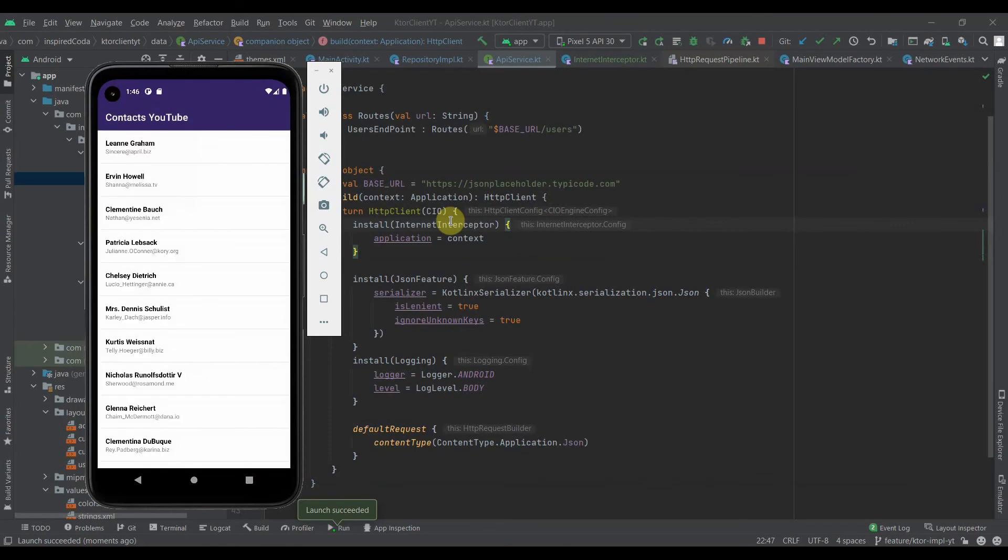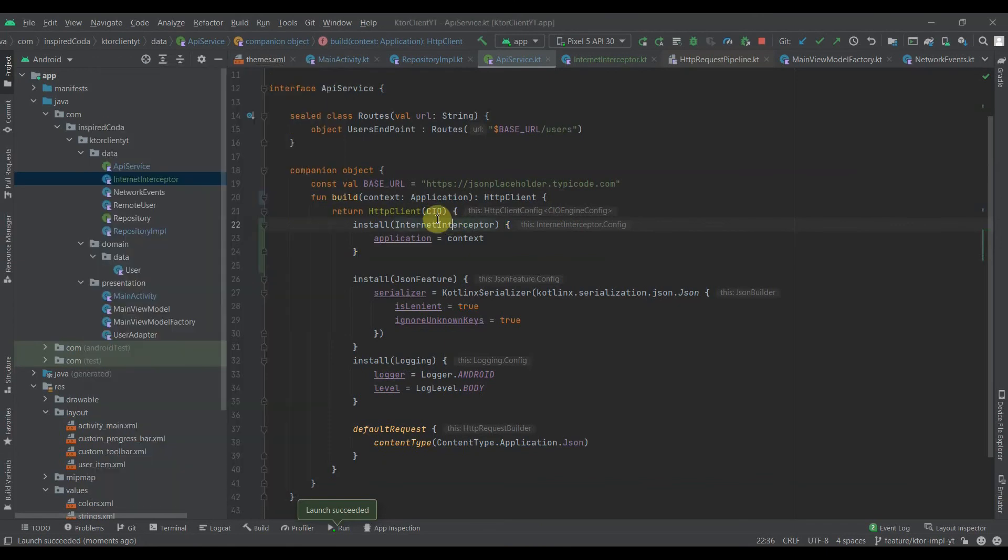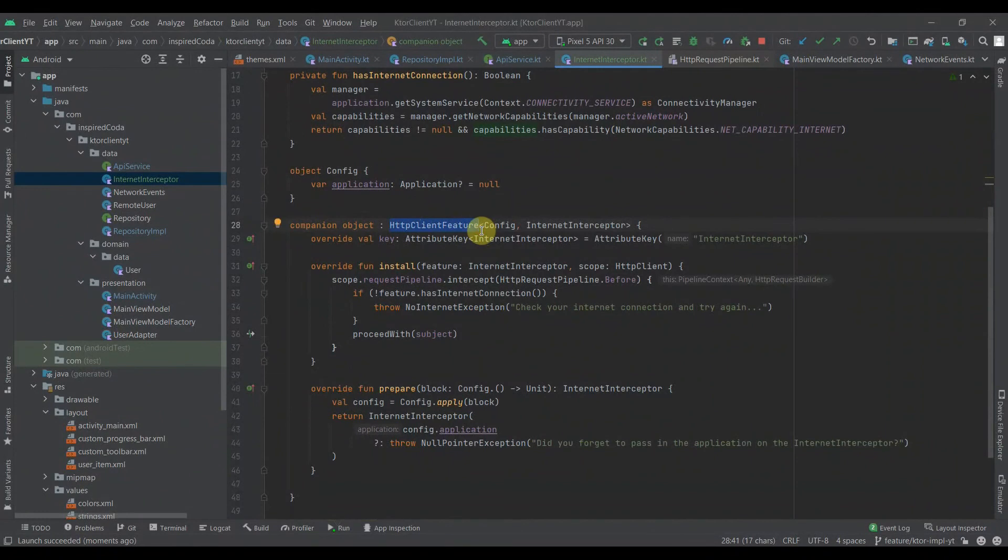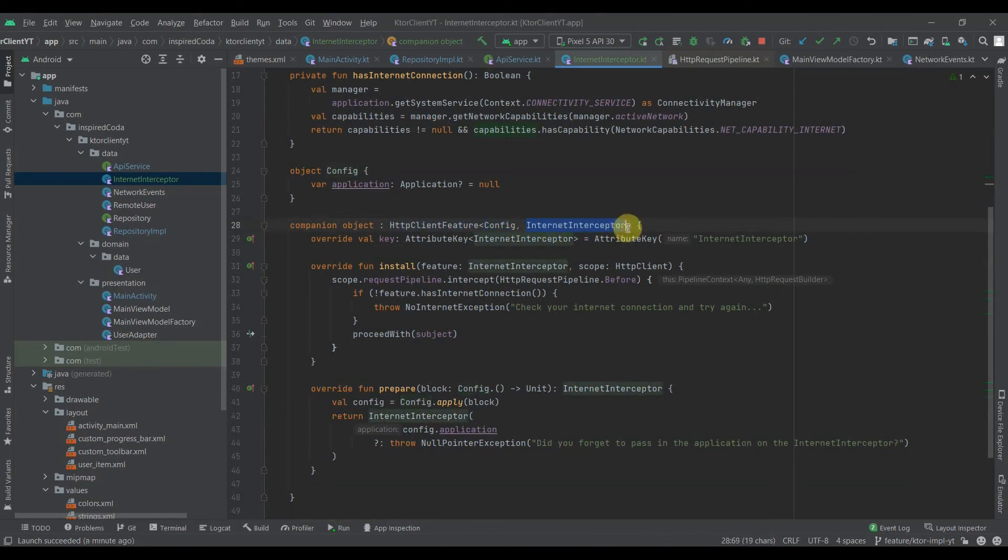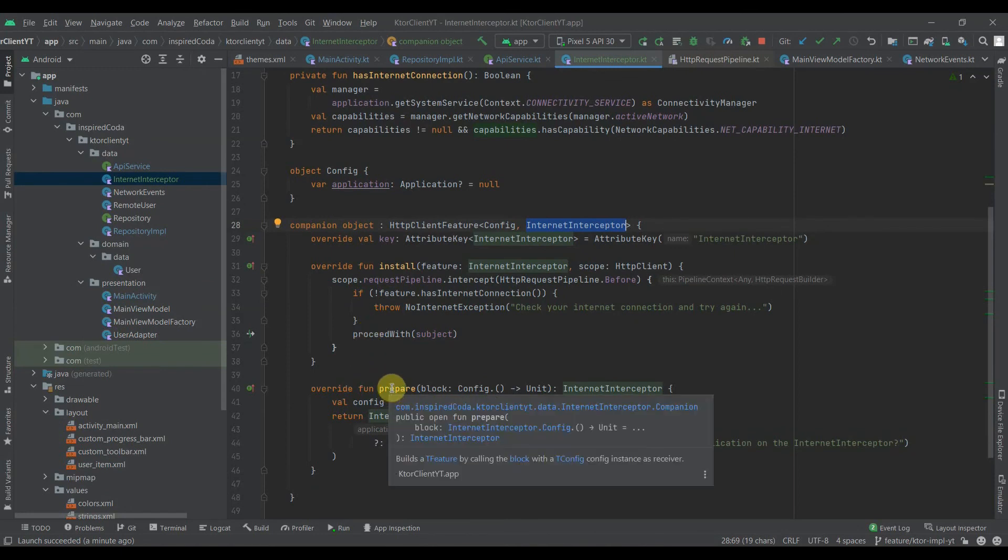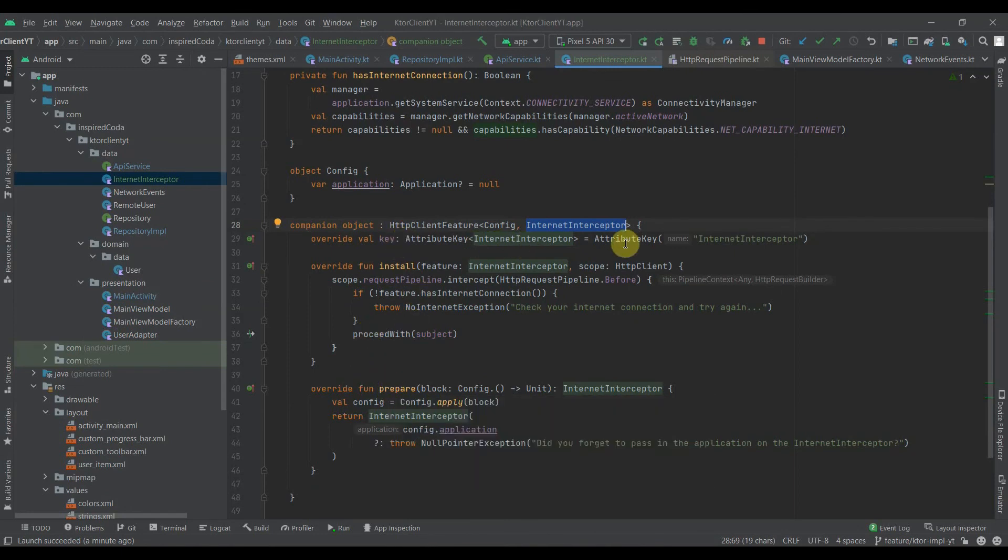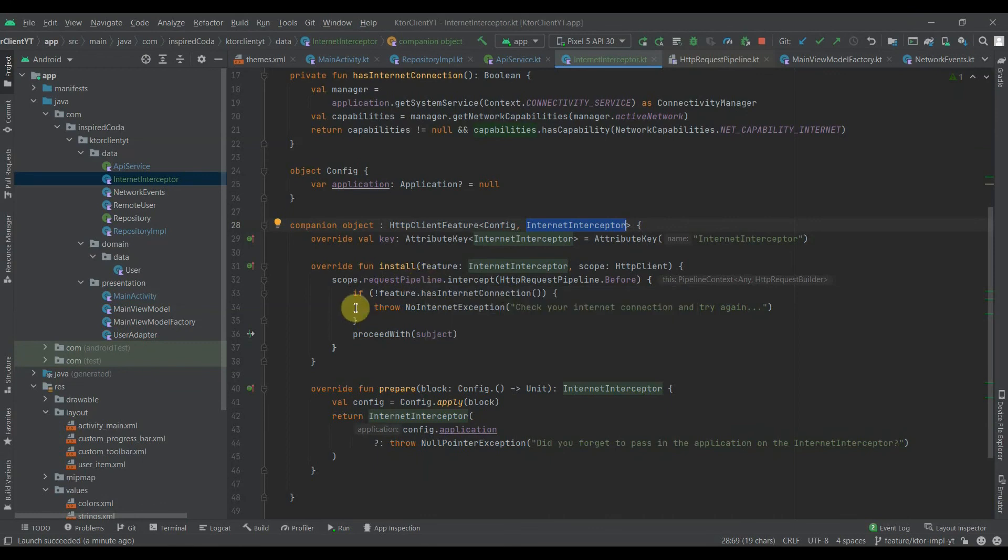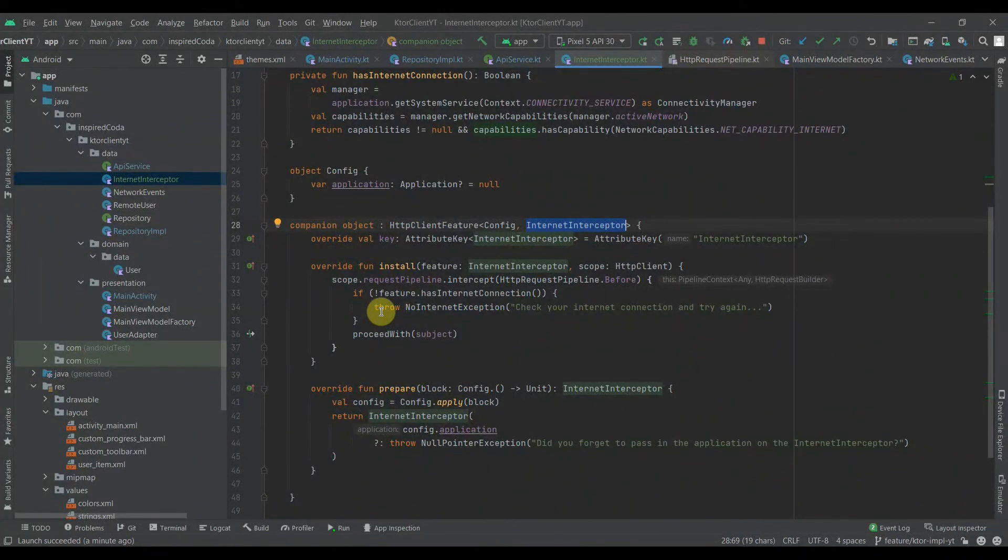So, quick recap. To create your own plugin like this, what you need to do is implement this interface, the HTTP client feature. It takes your configuration and the plugin that you're trying to implement. After doing that, you need to override the install function and the prepare function, and also assign the key to this plugin. The install function is where you handle and carry out whatever action you want to carry out within that scope, within that pipeline phase you'll be working in.